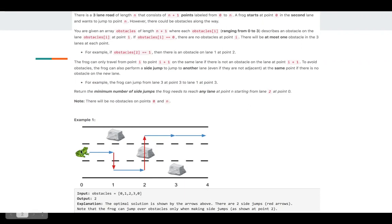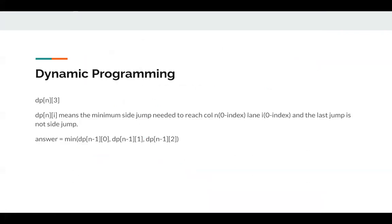Okay, so it's pretty obvious that we need a two-dimensional dp, like dp[n][3].